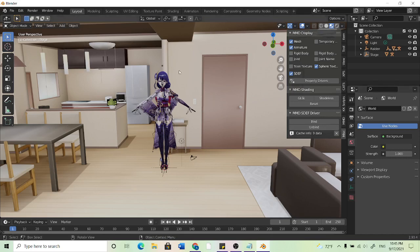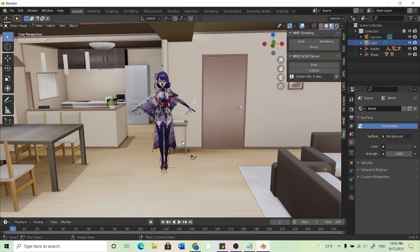So now in order to see what we're rendering we need to use the camera and if we're using background we don't really need the light so I'll just click on that and hit delete.